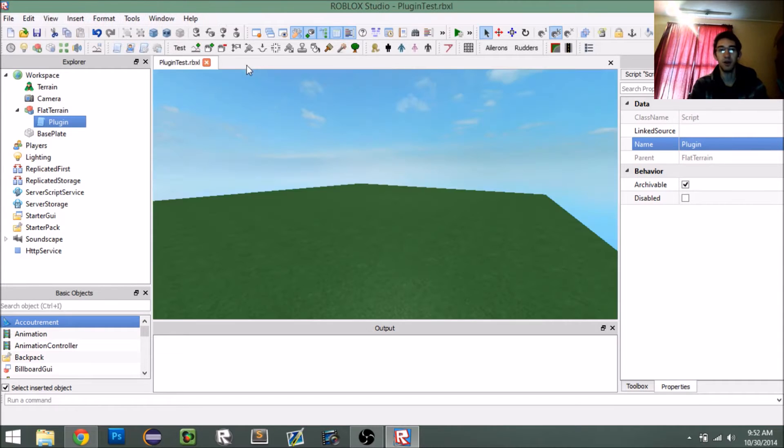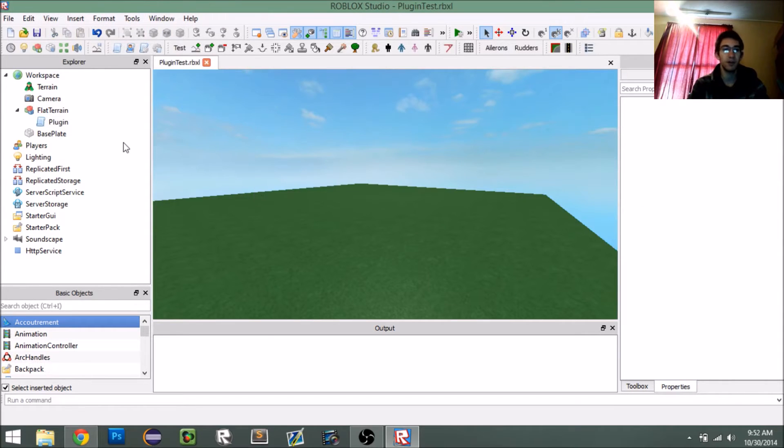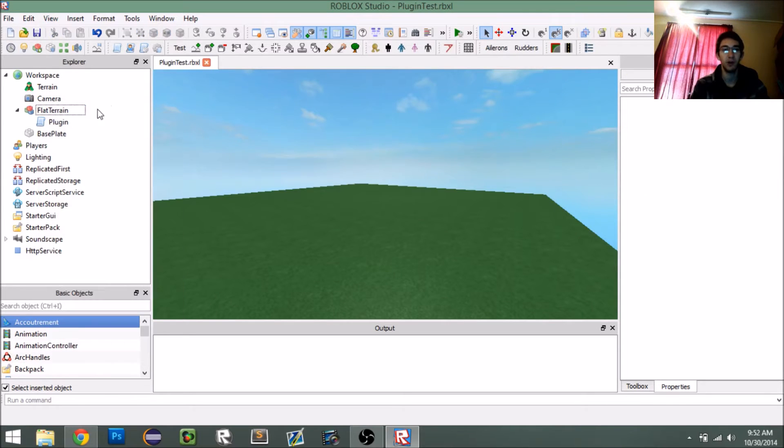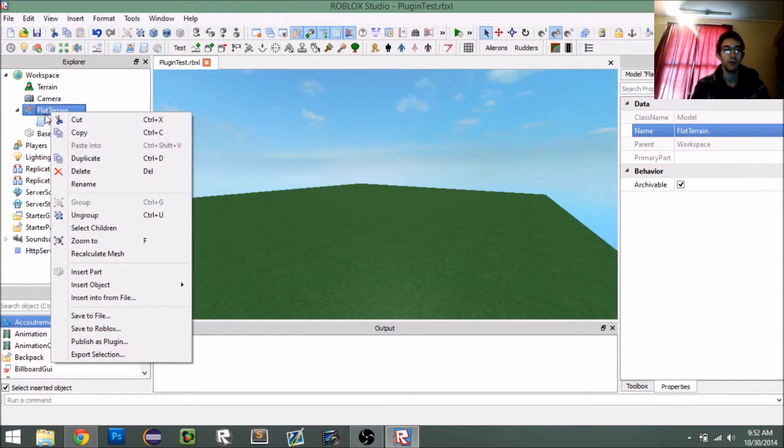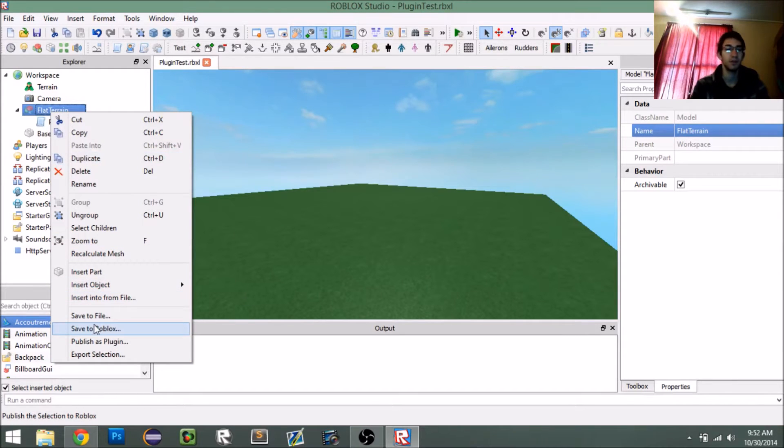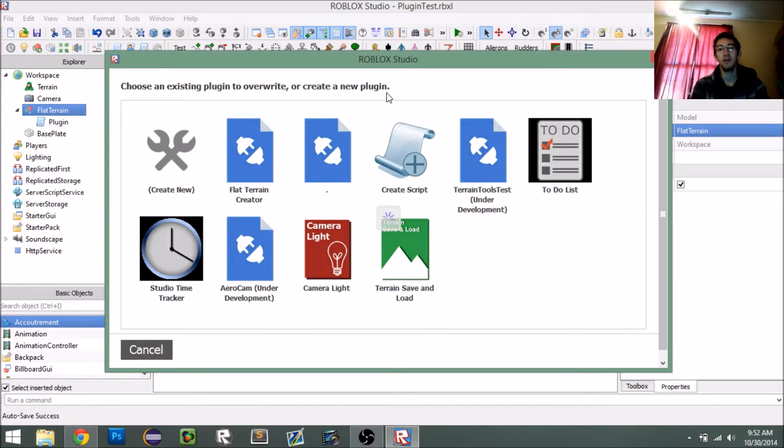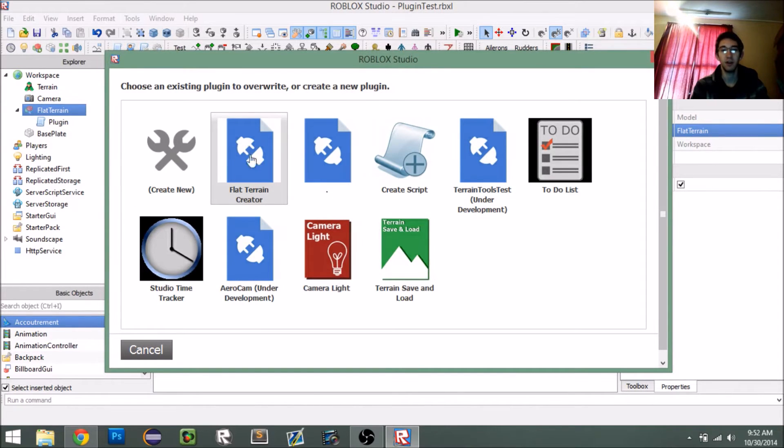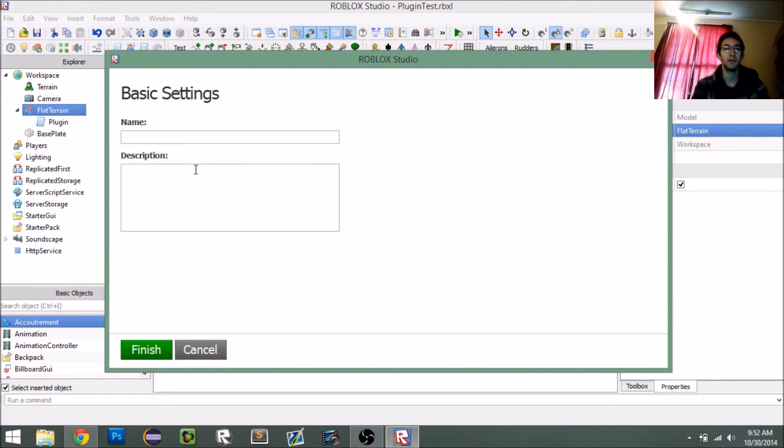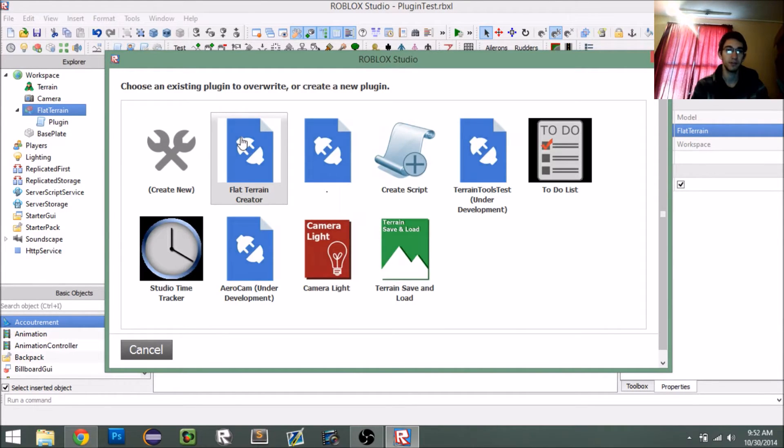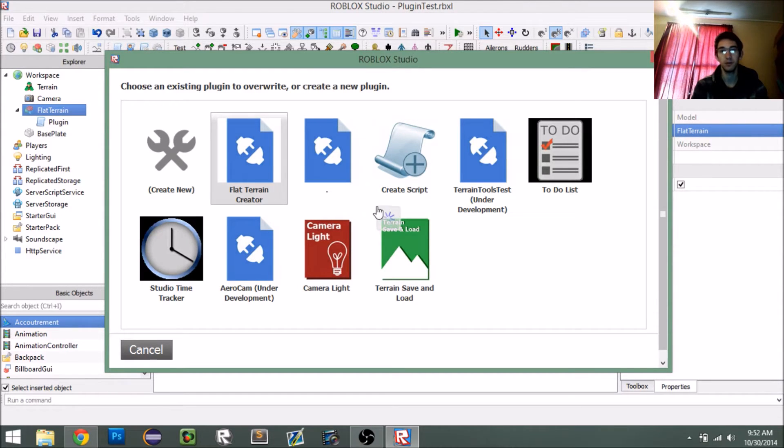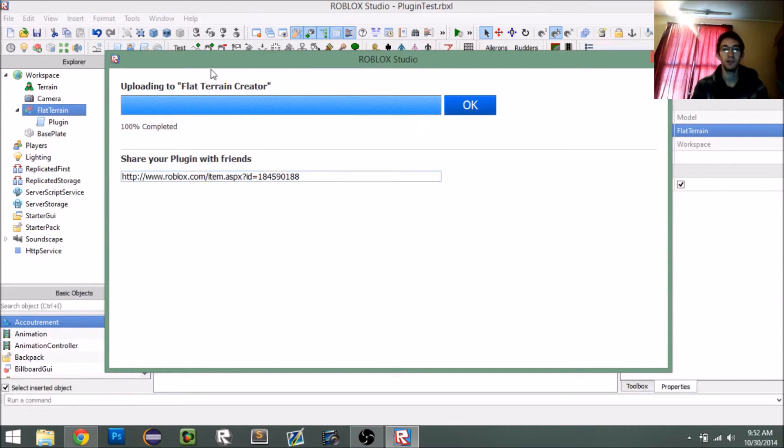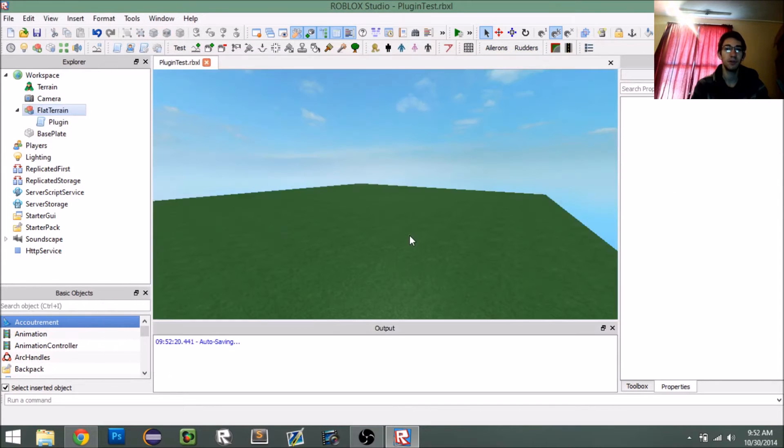So, once you have your code written and you want to test your plugin, the very first step is to upload it as a plugin. You have to right click your model or your script or whatever you're using as your plugin and then click publish as plugin. You can see I kind of created one already called flat terrain creator. So, I'm going to upload it to that, but usually you would say create new and then you'd get a name and description and you click finish and it will upload. For this, I'm just going to overwrite my existing one. Okay, so uploaded, good.